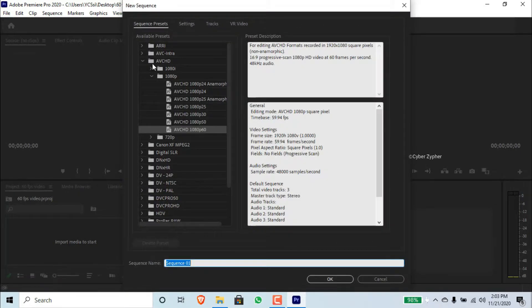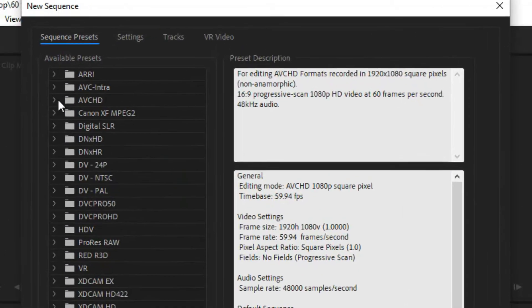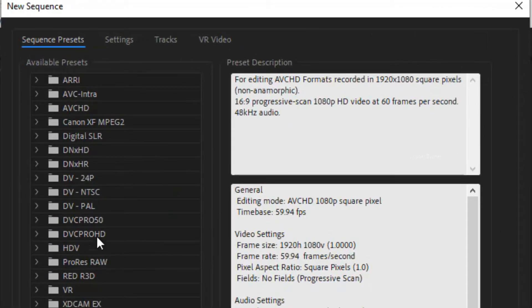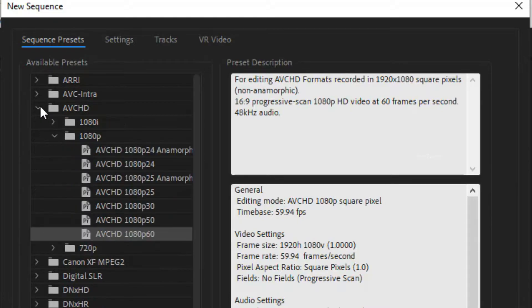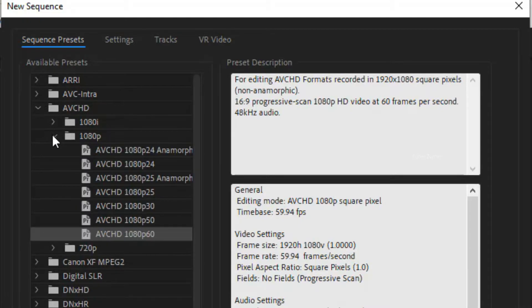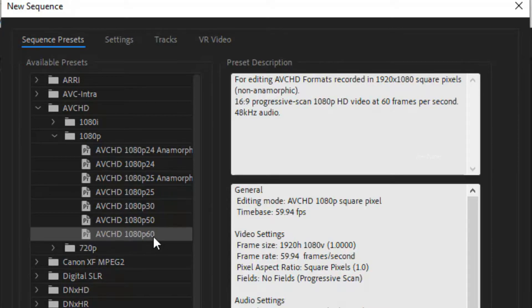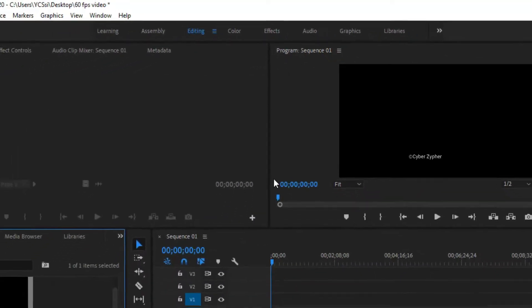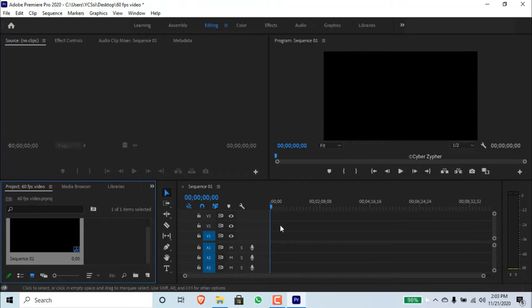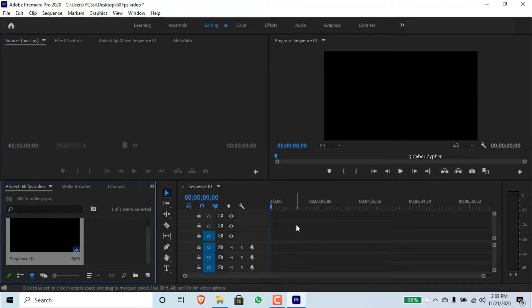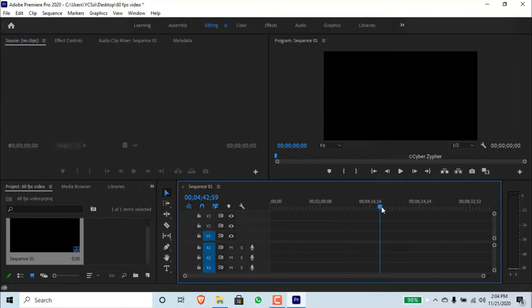Then click this AVCHD folder, and inside that you can see 1080p. Click that folder, and down you can see AVCHD 1080p 60. Double-click on that. This is Sequence 1, which is a 60 FPS sequence, which is a preset in Adobe Premiere Pro.